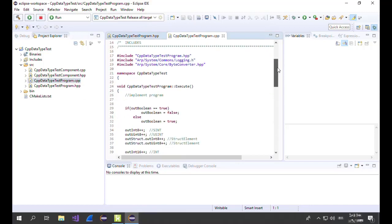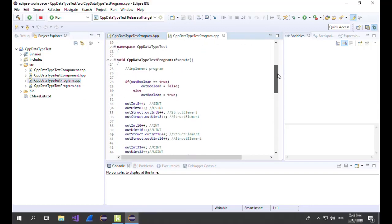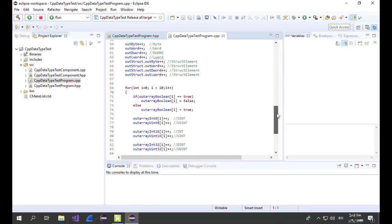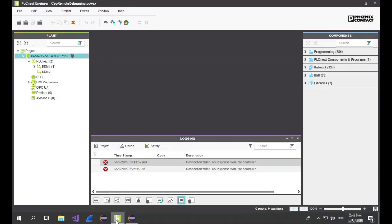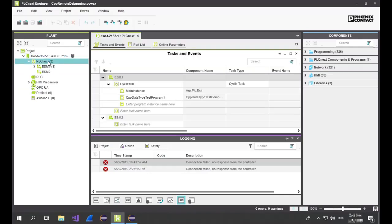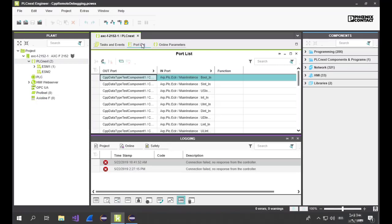In the method execute in the CPP file you will find the general application. In PLCnext Engineer all ports are configured in the port list. If you're wondering how to get there, just follow one of our other tutorial videos where we demonstrate how to create your first PLCnext Engineer project as well as your first C++ project. Just find the links in the description of this tutorial video.